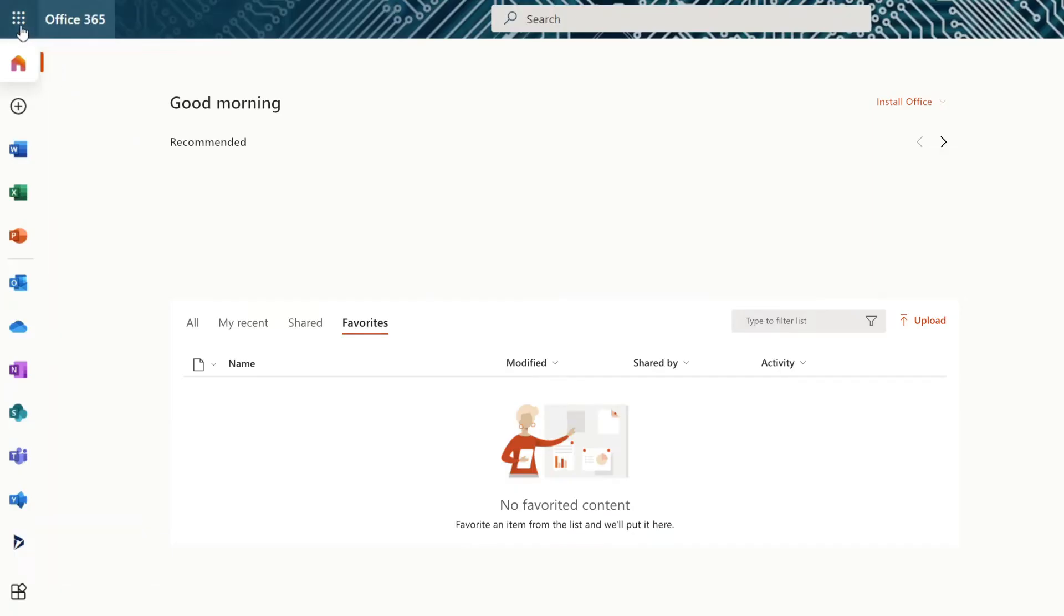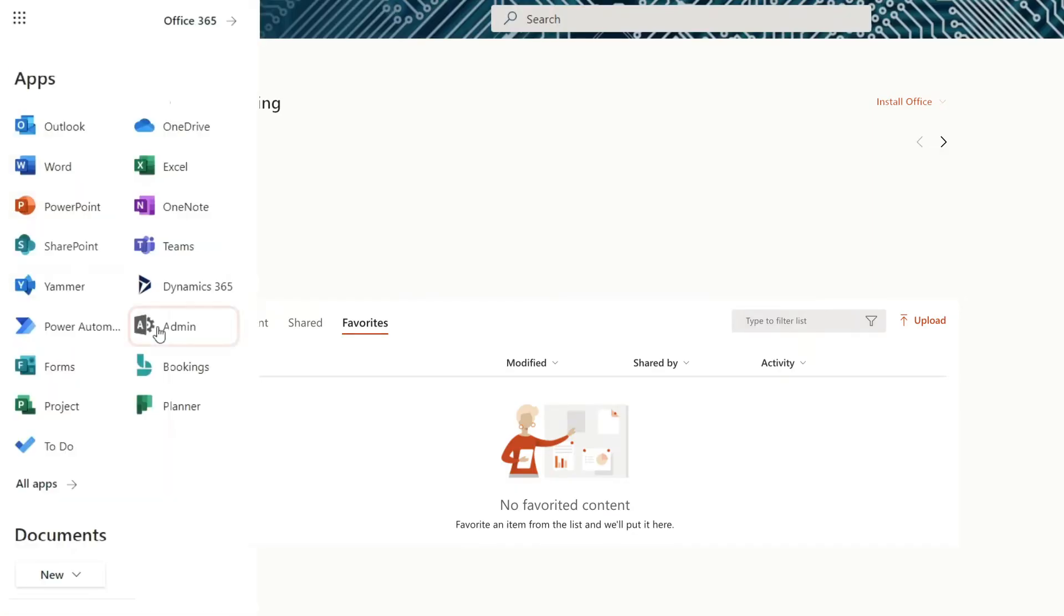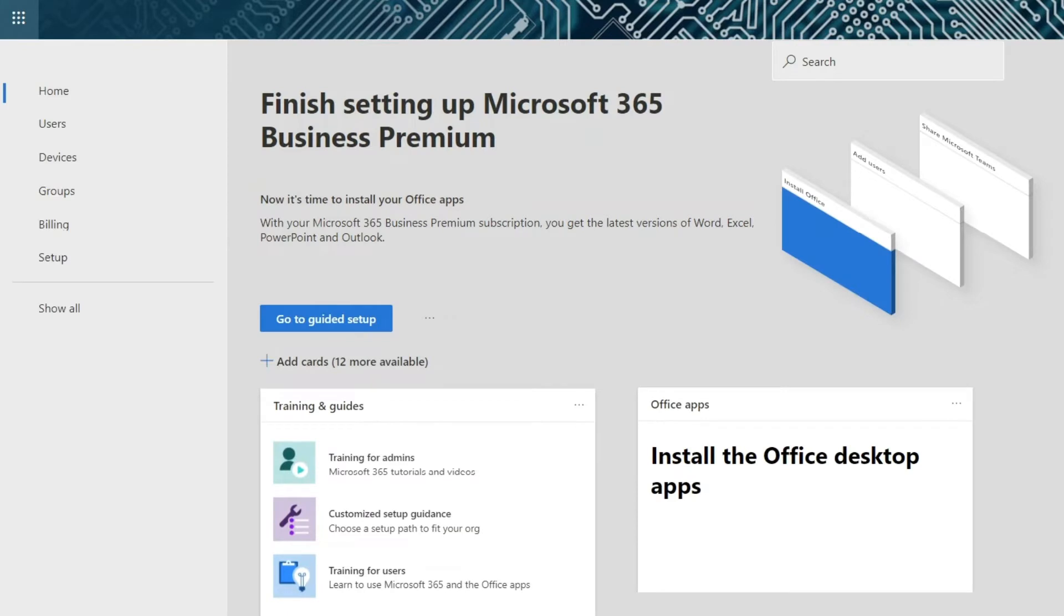Click on Admin in the main menu. Select Show All, then Exchange.